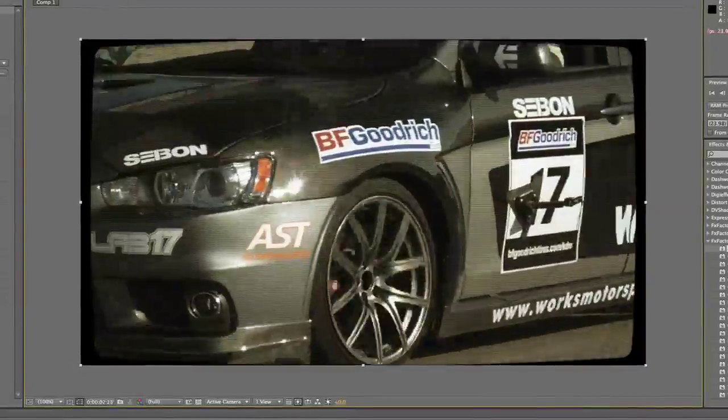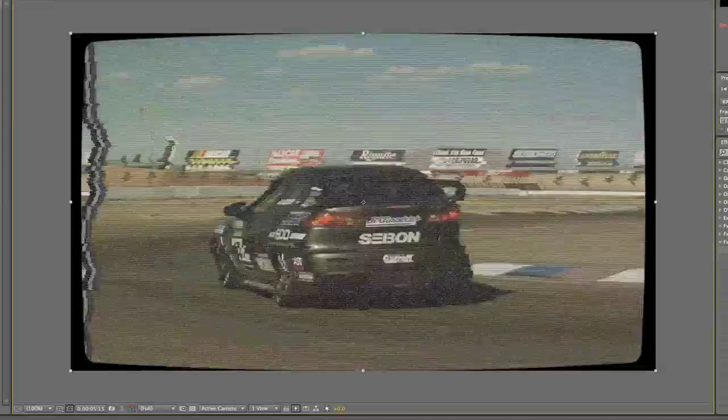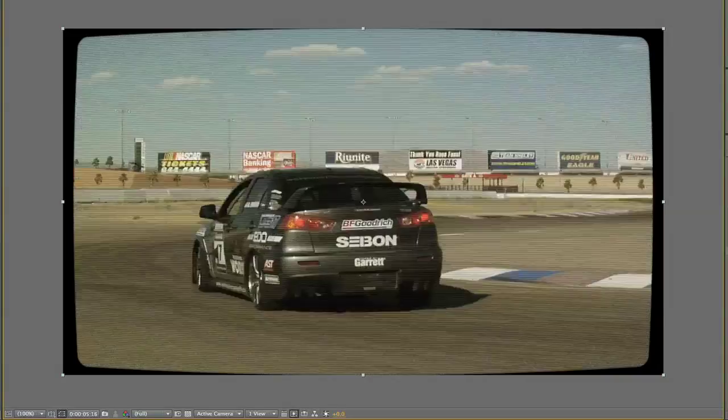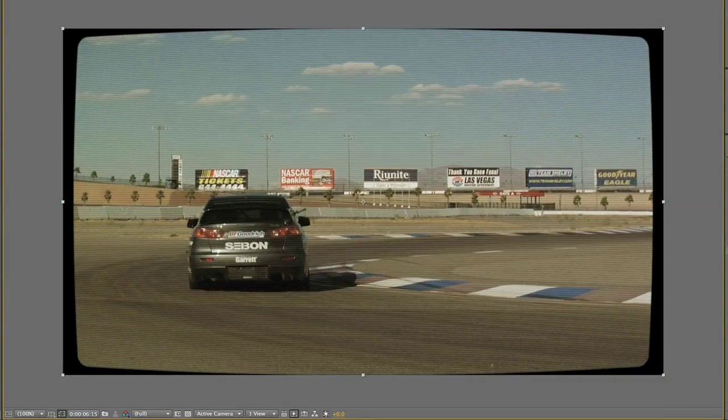Immediately you can see from its default state that the effect creates an analog TV effect, complete with the curve of the TV's tube, scan lines, and even occasional distortions. Let's take a look at some of the presets.